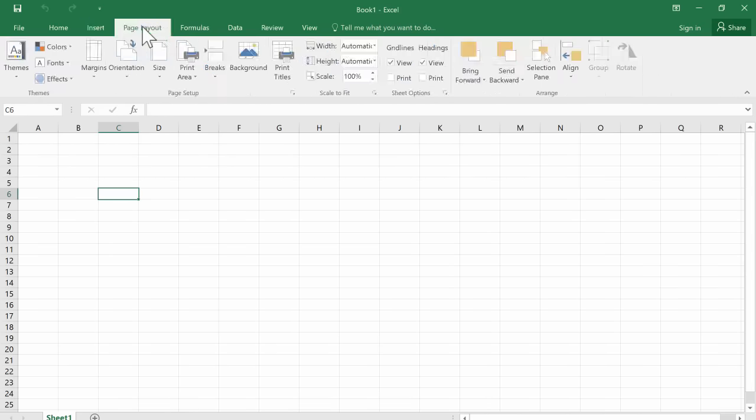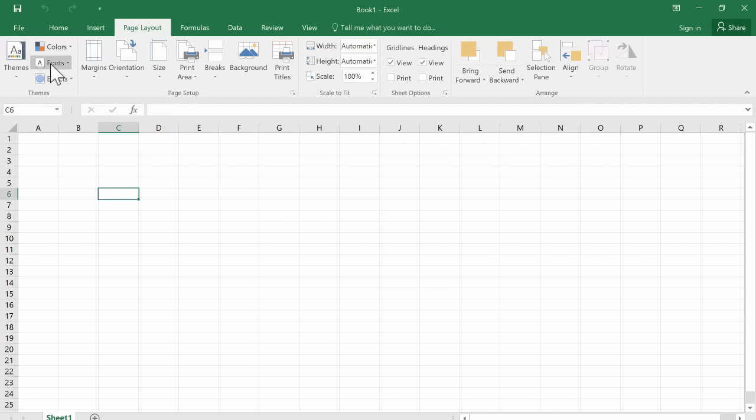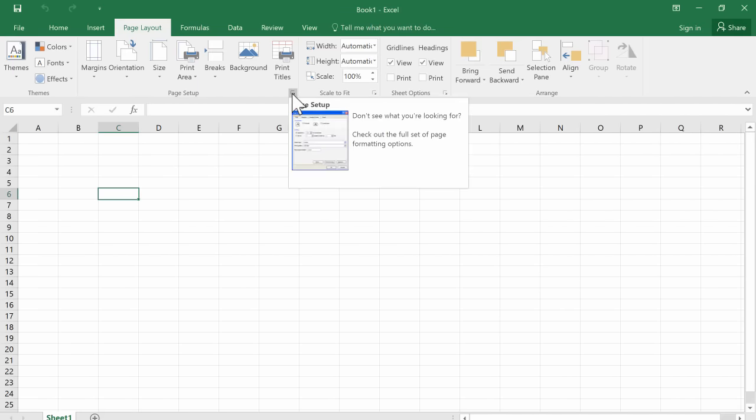So what Microsoft has done here is they've tried to fit all of the page layout options on this ribbon. But of course, there's a limited amount of geography. There's a limited amount of space that they have to work with. And so sometimes they can fit everything in that little group. Sometimes they can't. And if they can't, there's a launch button that you can click to get even more.